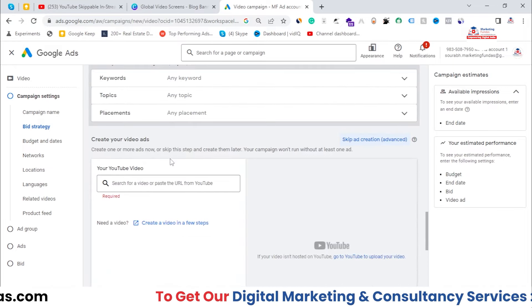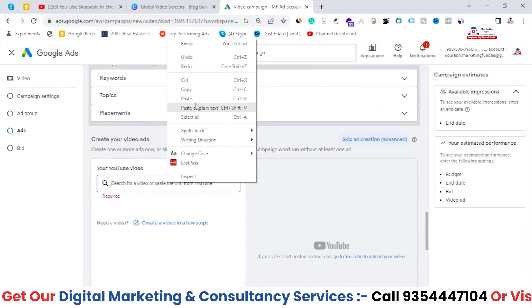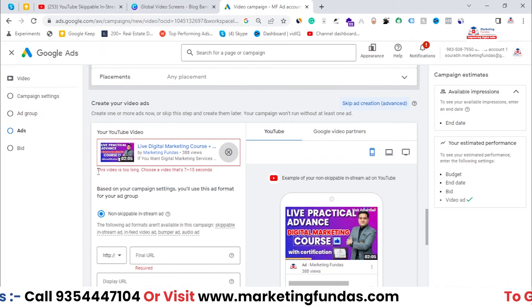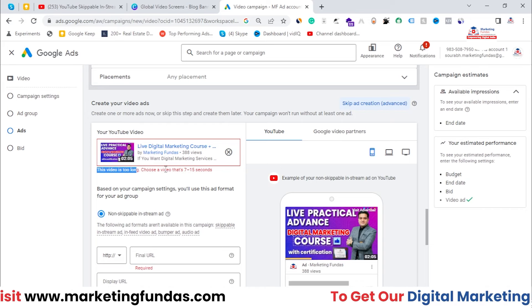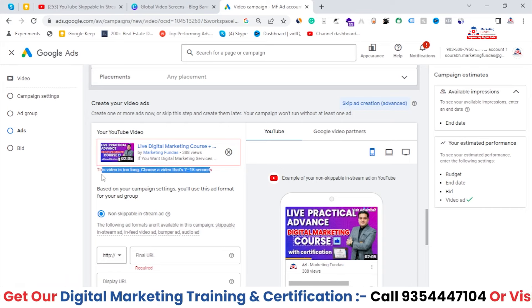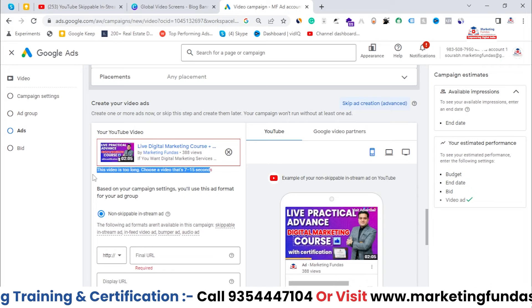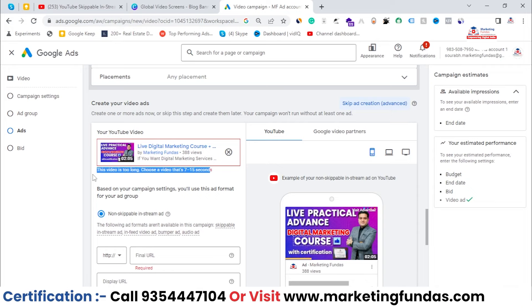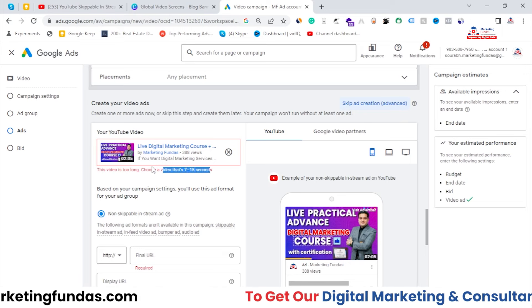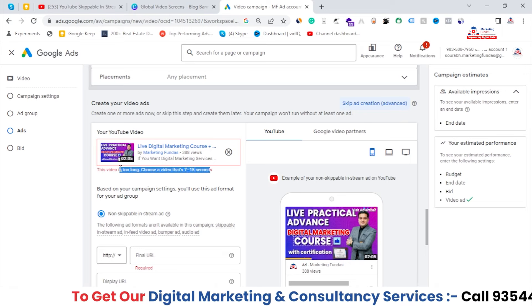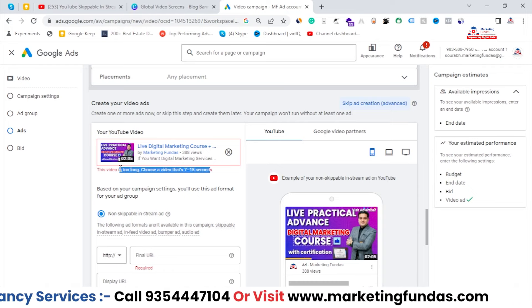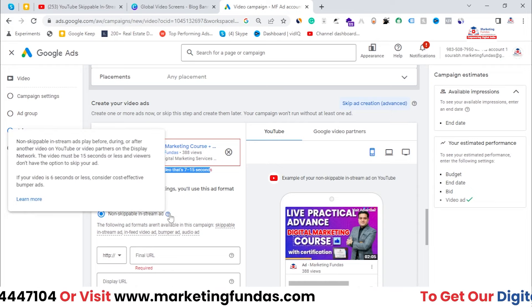If you scroll down, you can paste your video link and it will automatically fetch it. It's showing that the video is too long — choose a video that is around seven to fifteen seconds. So for non-skippable in-stream ads there is a maximum limit of fifteen seconds, meaning you need to create a video of around fifteen seconds to run this ad type.